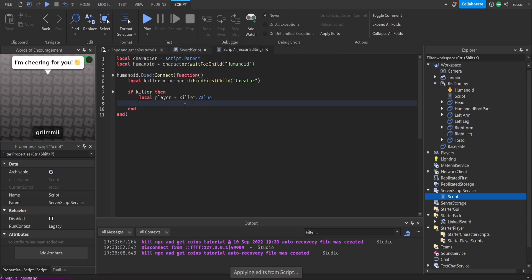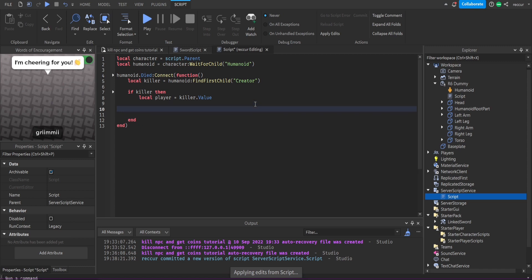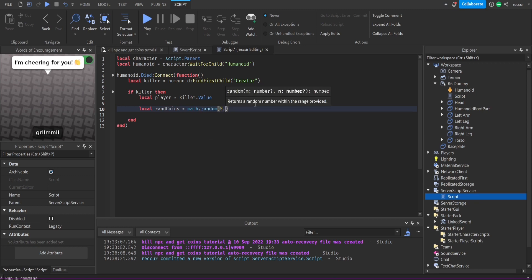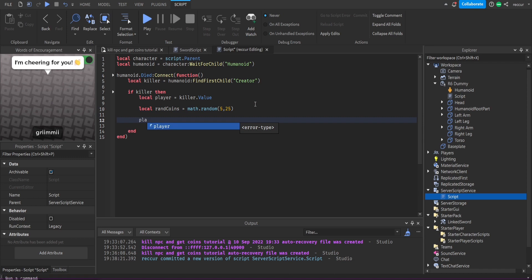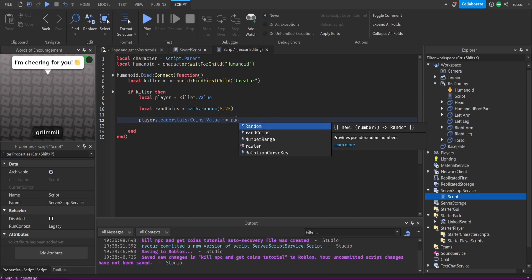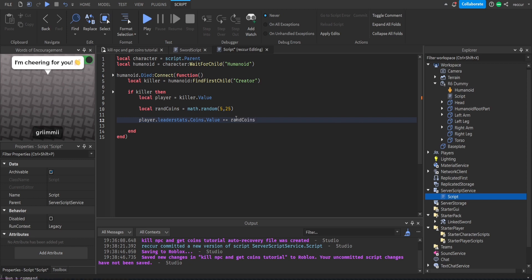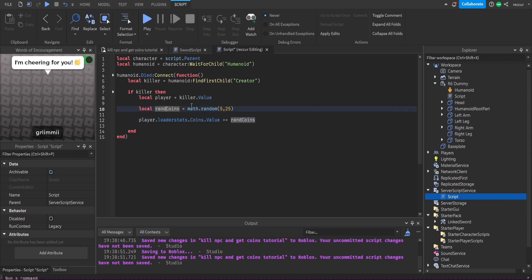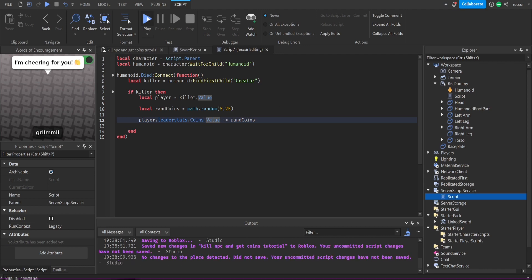It doesn't have a data store but we'll keep it like this. Now back in the NPC script, we want to give the player a random amount of cash. So: local randomCoins = math.random(5, 25), then player.leaderstats.Coins.Value += randomCoins. We're adding a random amount of coins between 5 and 25 to the player's coin value. That's it — let's see if this works.